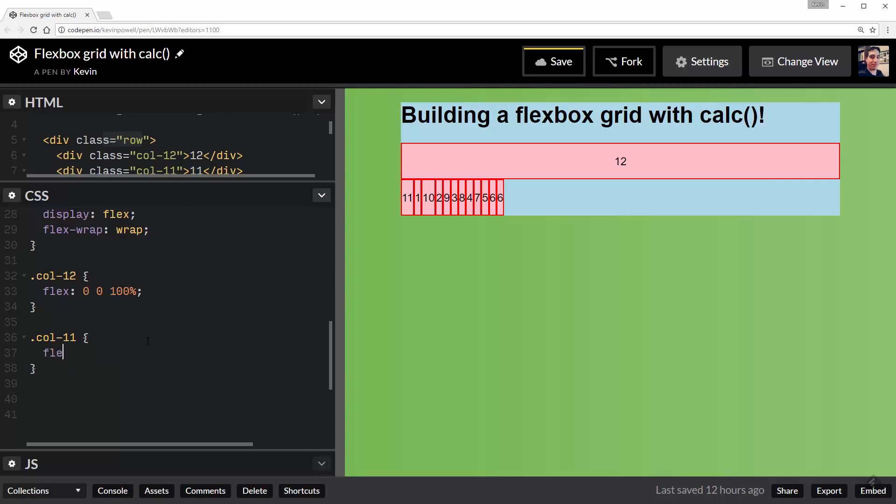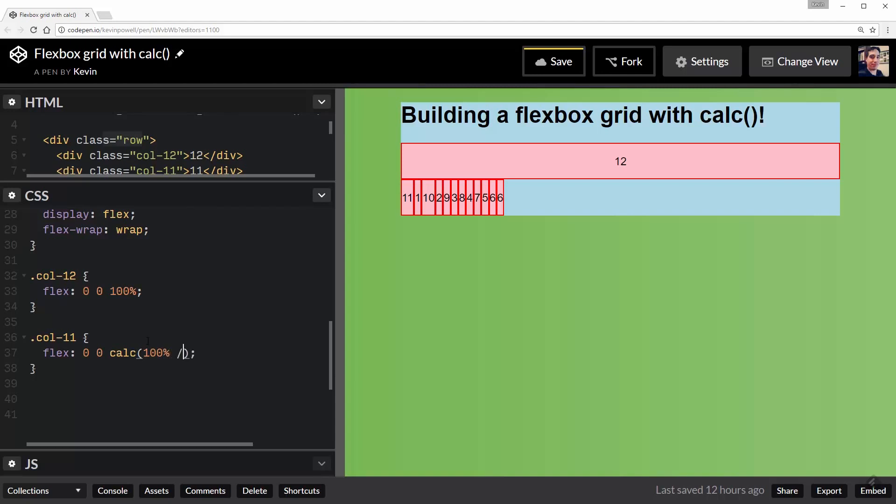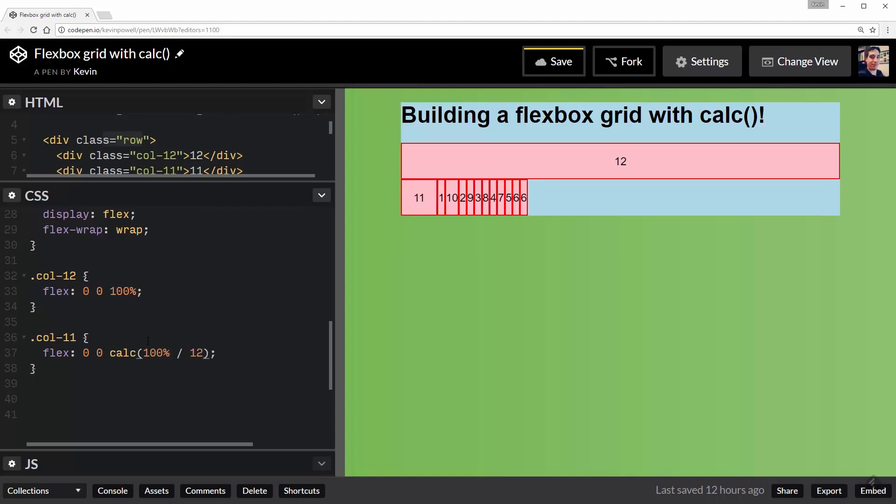So we're going to do a flex: 0 0 calc() and my calculation in this case is going to be 100% / 12 because I have a grid system of 12. So that's taking up - there's my 12. And in this case, I want it to do 11/12. I want the total width of this to be 11/12 of my grid system, right?